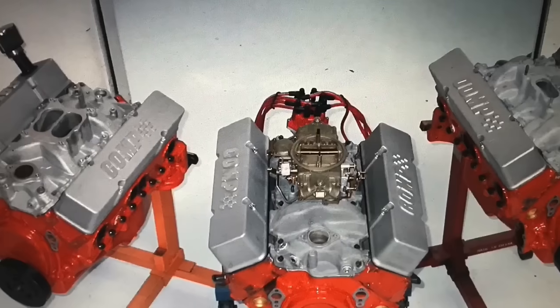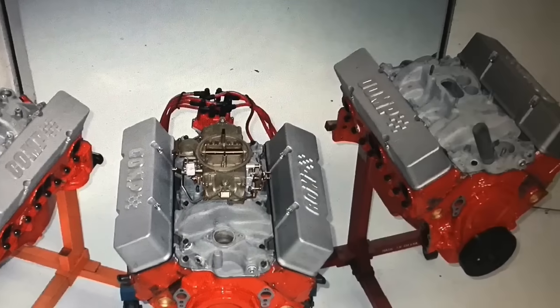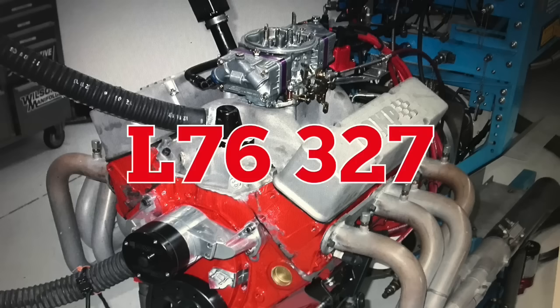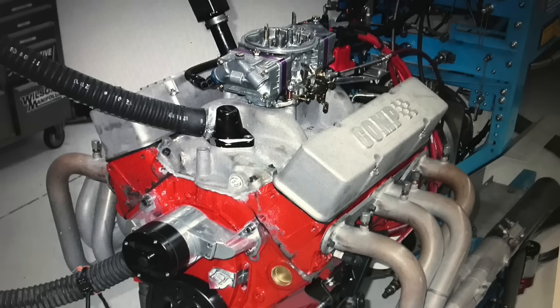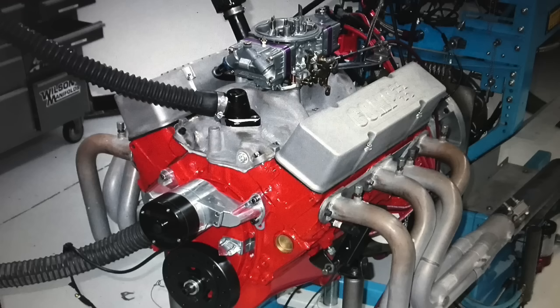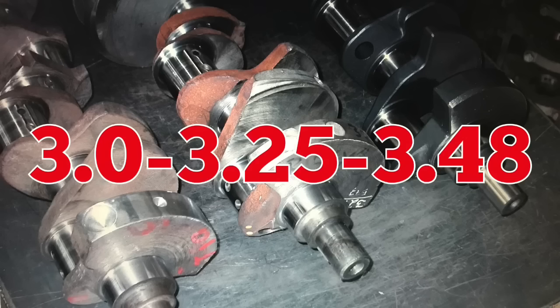In this video we've got a comparison between three legendary muscle car motors: the 290 horsepower DZ302, the 365 horse 327 L76, and the 370 horse LT1 350. All we have here is a change in stroke length from 3 inch to 3.25 to 3.48. The only change between the 302 and the 327 was the stroke length. They shared exactly the same cylinder heads, the same camshaft, the same compression, the same dual plane high rise intake, and Holley carburetor.